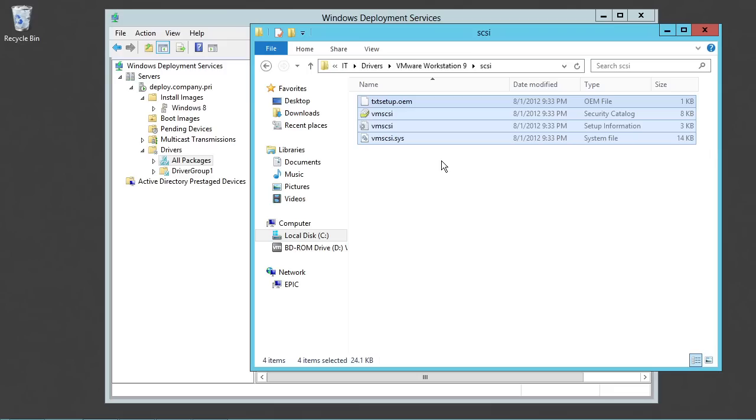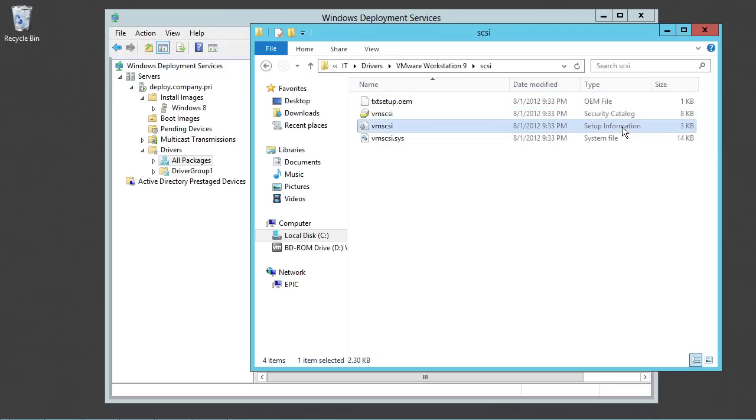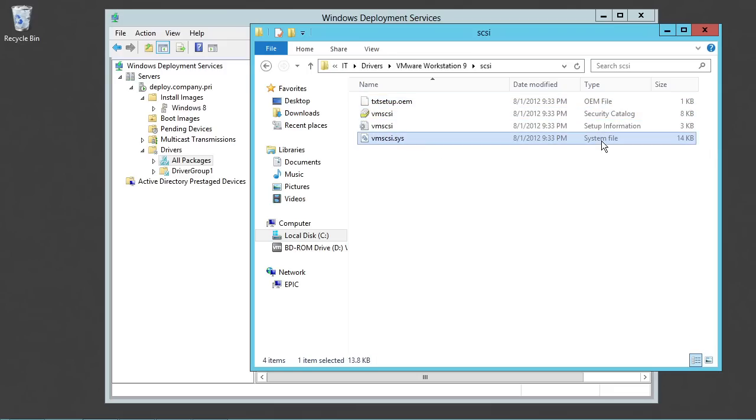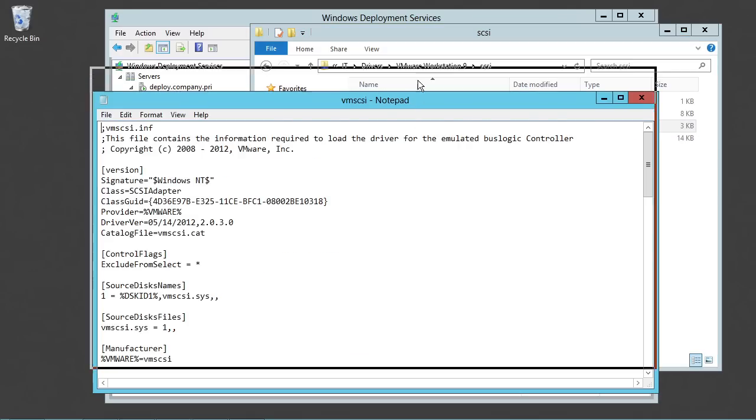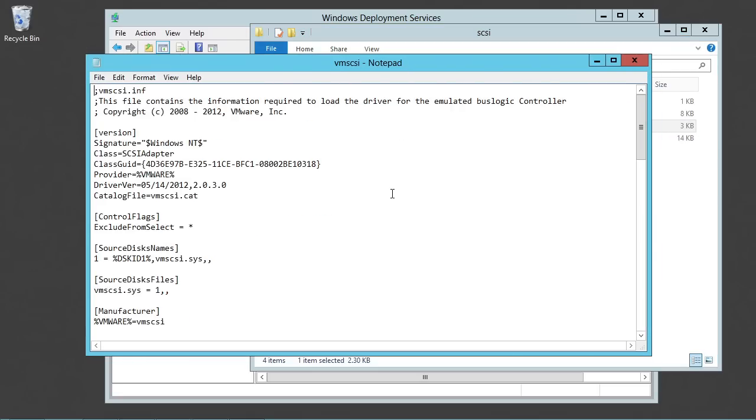So, there's a cat file here. There is an .inf file here. There's the .oem file and then the system file itself. The .inf file is the human readable form of the driver itself.